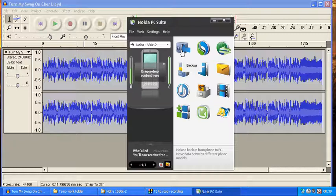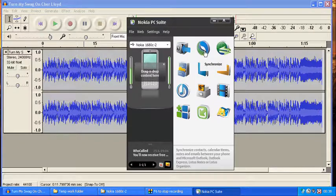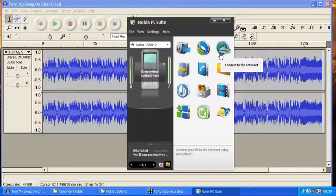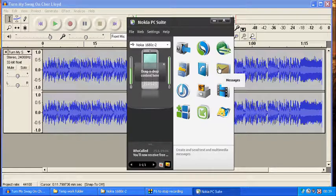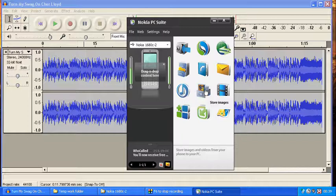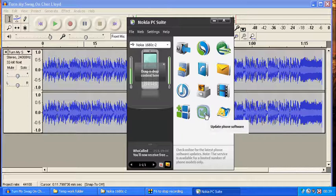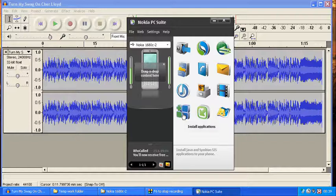On this you've got Backup — you can back up everything from your phone onto your PC. Synchronise is just for connecting your phone. Connect to the Internet lets you connect the PC to the internet using your phone, though I'm not sure why you'd want to do that when you've already got internet on your PC. You've also got Messages to create and send multimedia messages, Contacts, File Manager, Transfer Music, Store, Store Images, Transfer Videos, Download Maps, and Update your phone software — though there's no real need to do that. You can also add your own games.